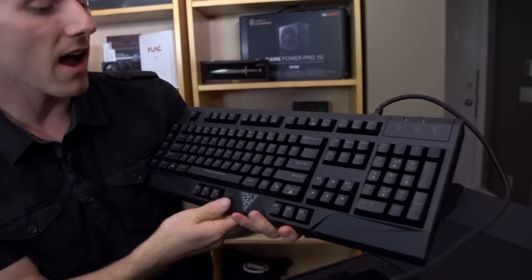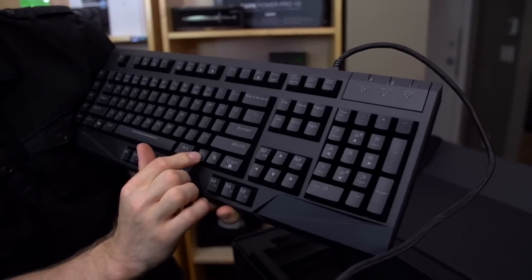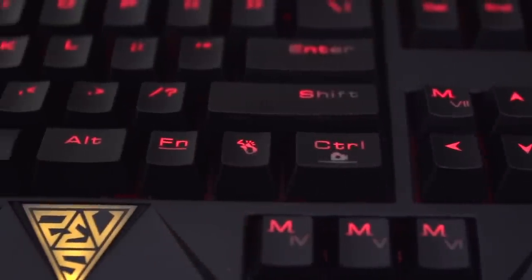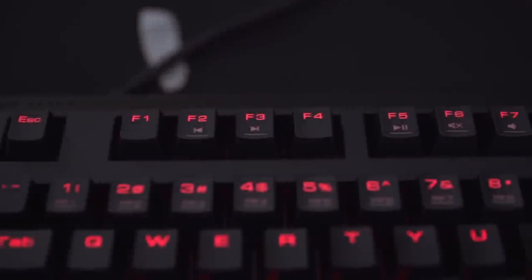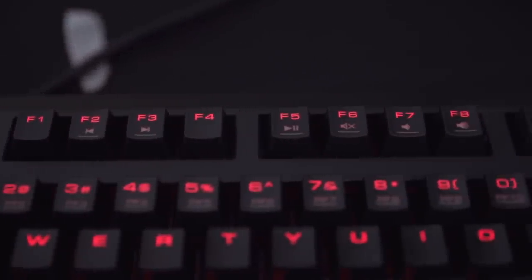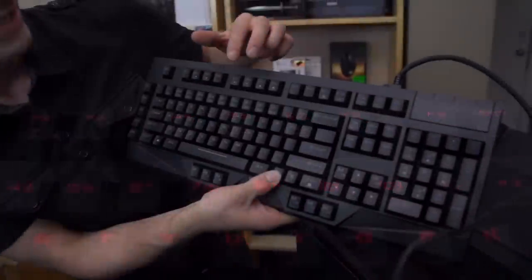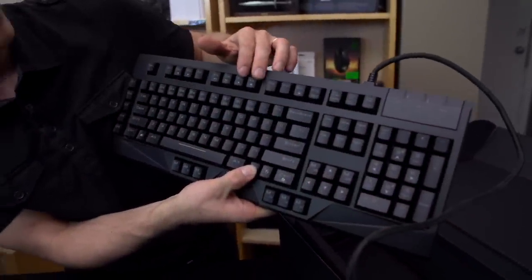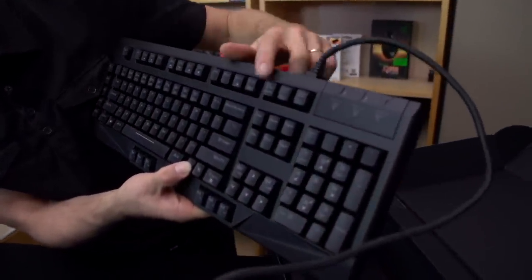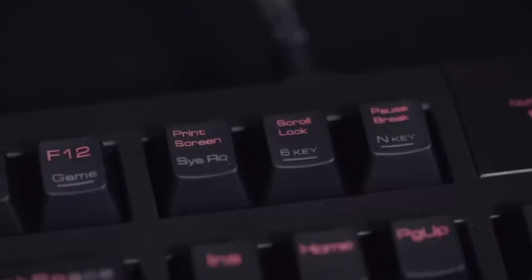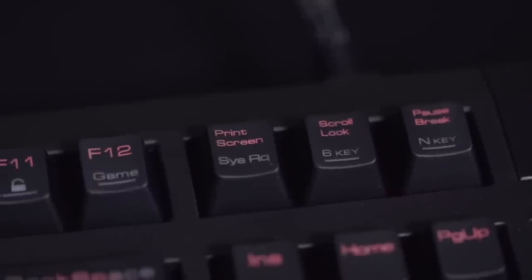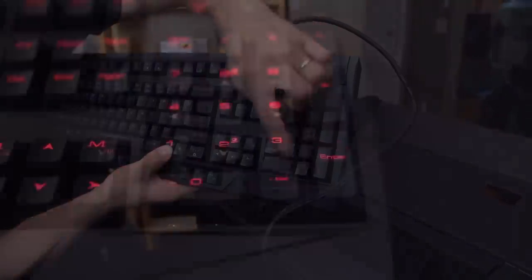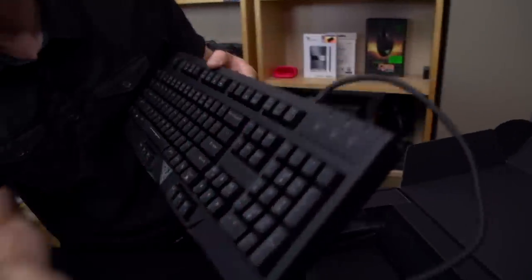You've got a ton of function key implementation things on here. So, for example, your media keys are accessible using function. So right there is your back and forward as well as play pause, mute, volume down, and volume up. You can also enable game mode, which will disable your Windows key. And then there's a whole bunch of other stuff over here, including brightness up and brightness down. So there are six different brightness settings to this keyboard. So we're going to go ahead and plug it in. We'll be back in a moment.